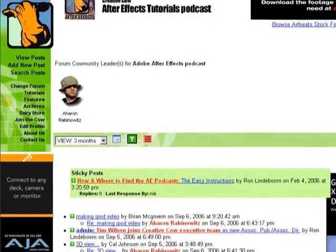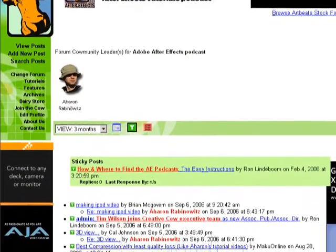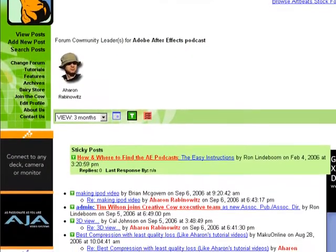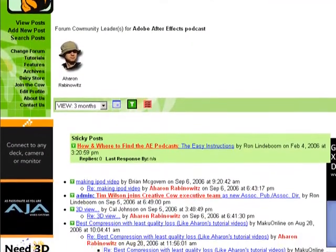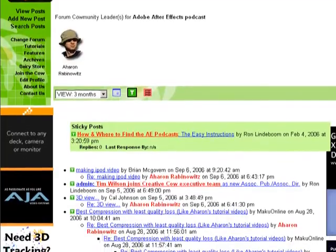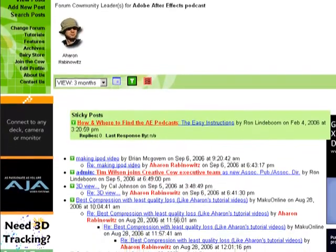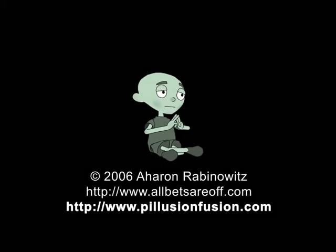In the meantime, don't forget to stop by the Creative Cow After Effects podcast forum and share your thoughts about this and other tutorials. Once again, this is Aron Rabinowitz for CreativeCow.net.